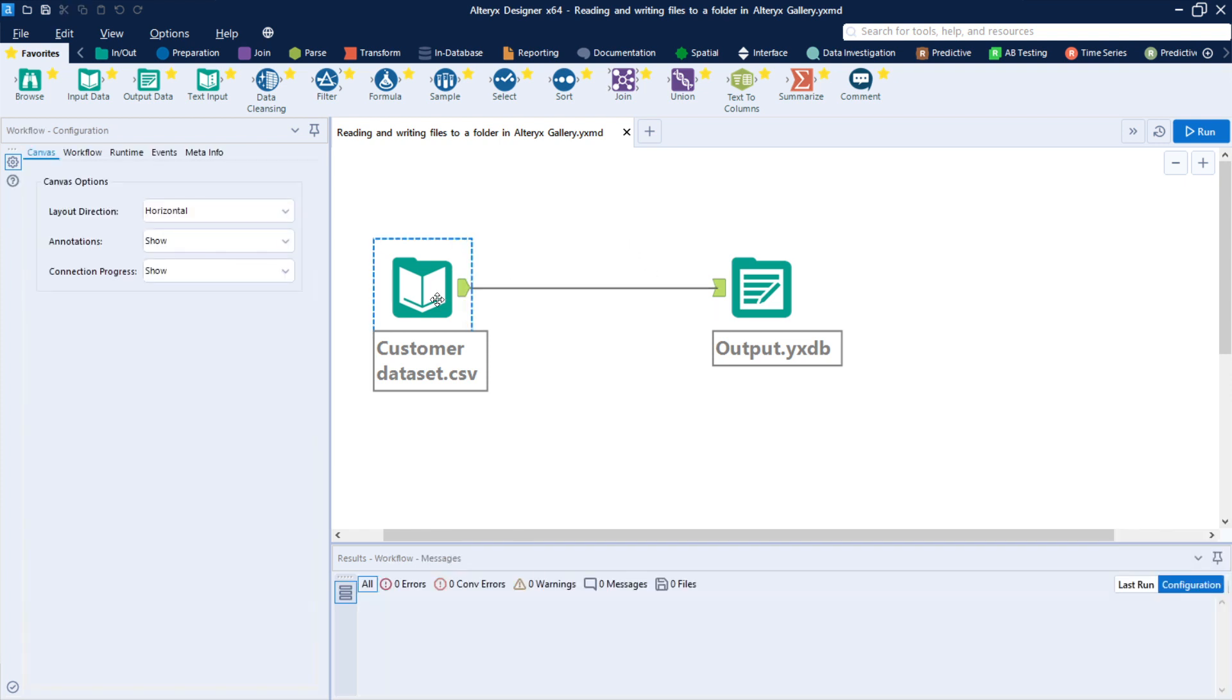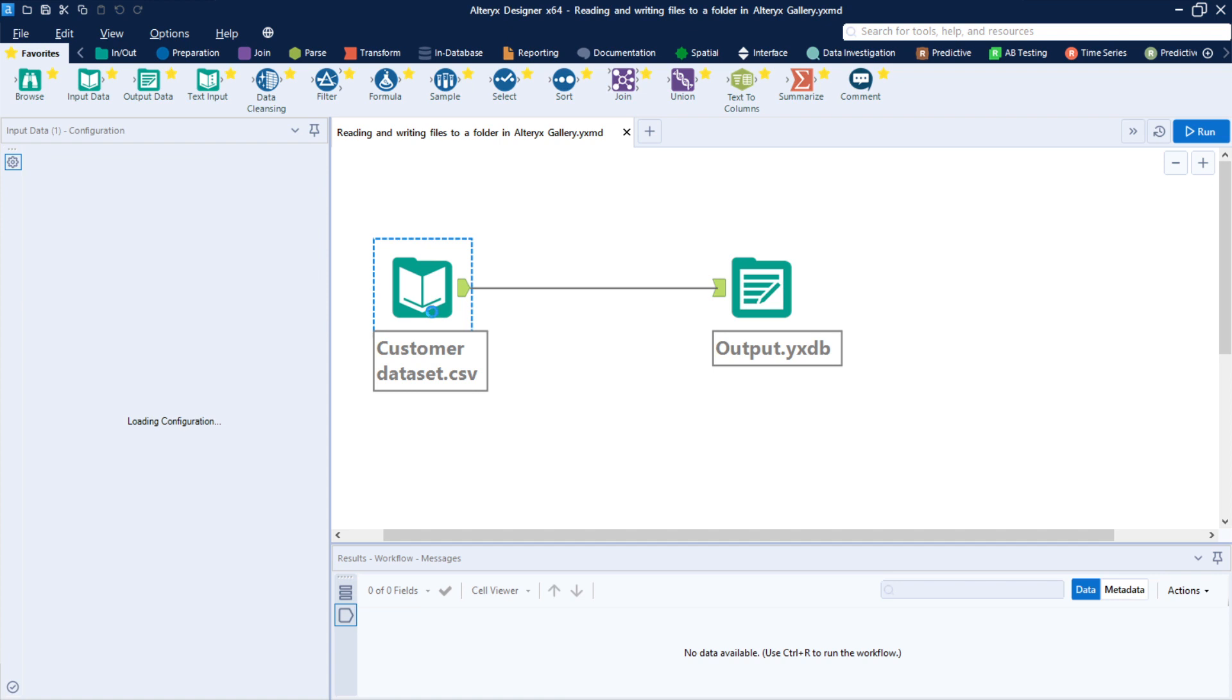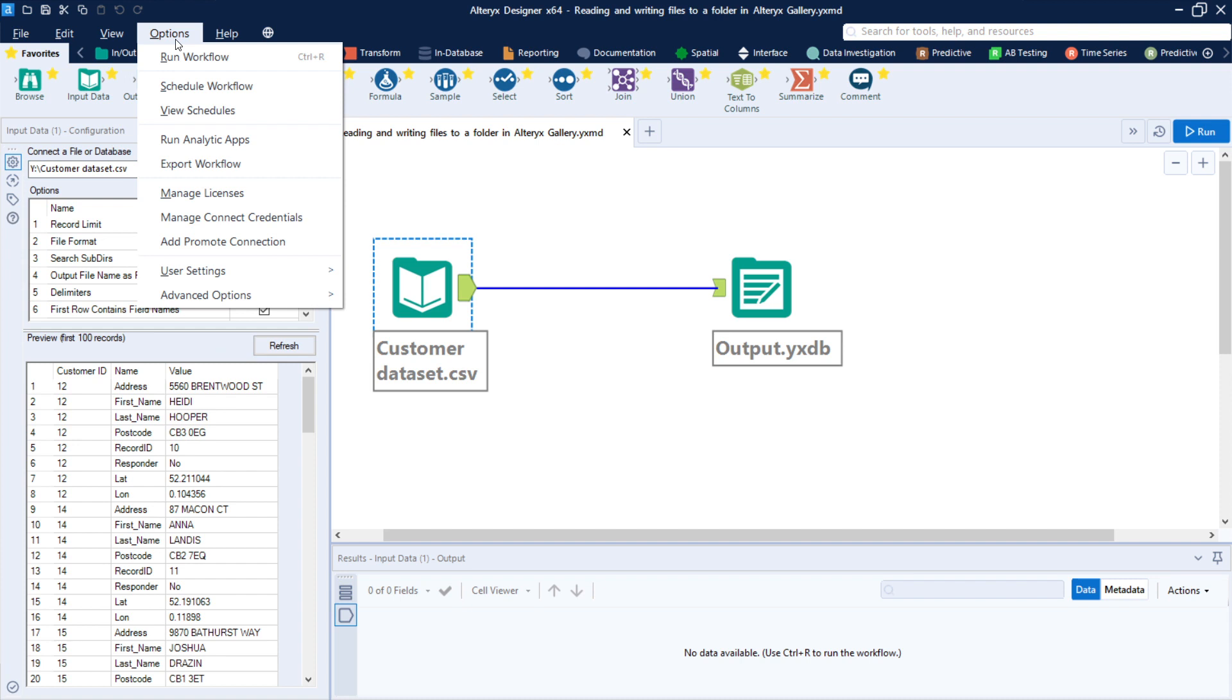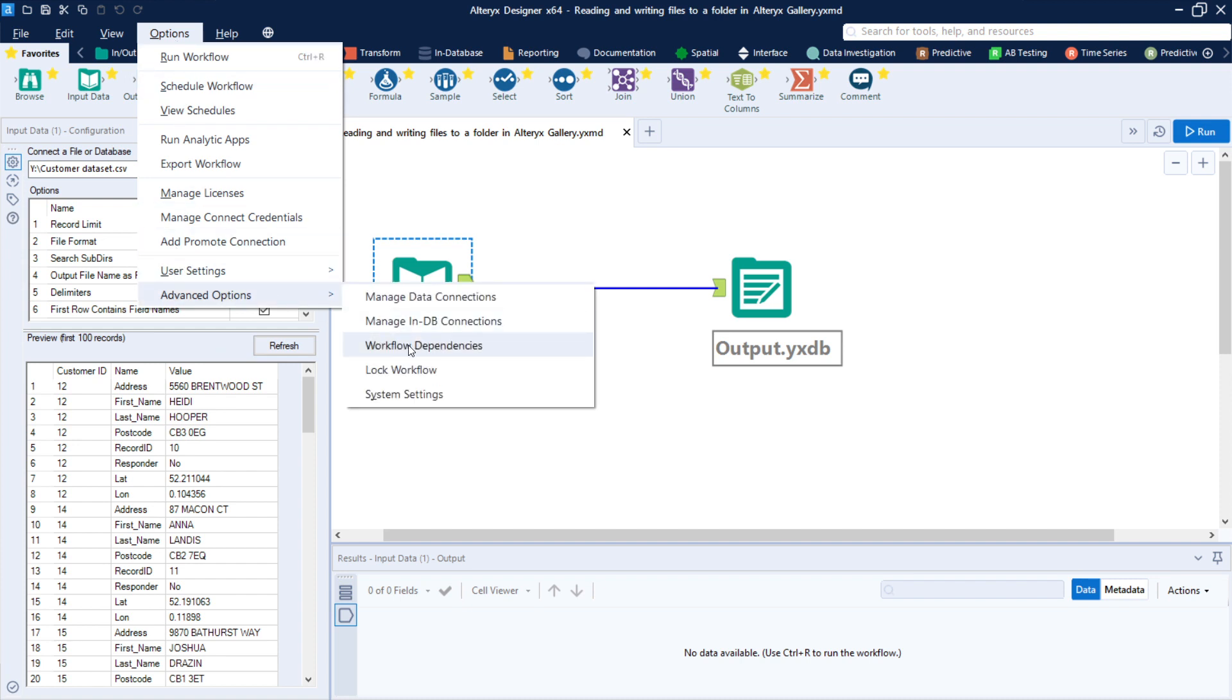The second step here is to properly configure the path. So if yours, like mine here, and your share folder is mapped to a specific drive, we need to standardize that. And how do we do that? So we go here to Options tab, Advanced Options, and Workflow Settings.